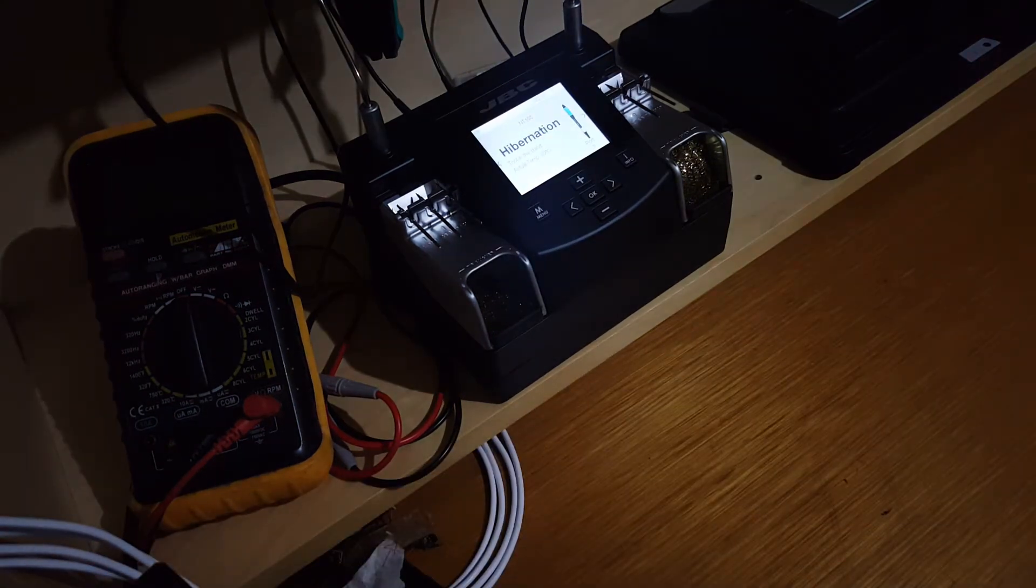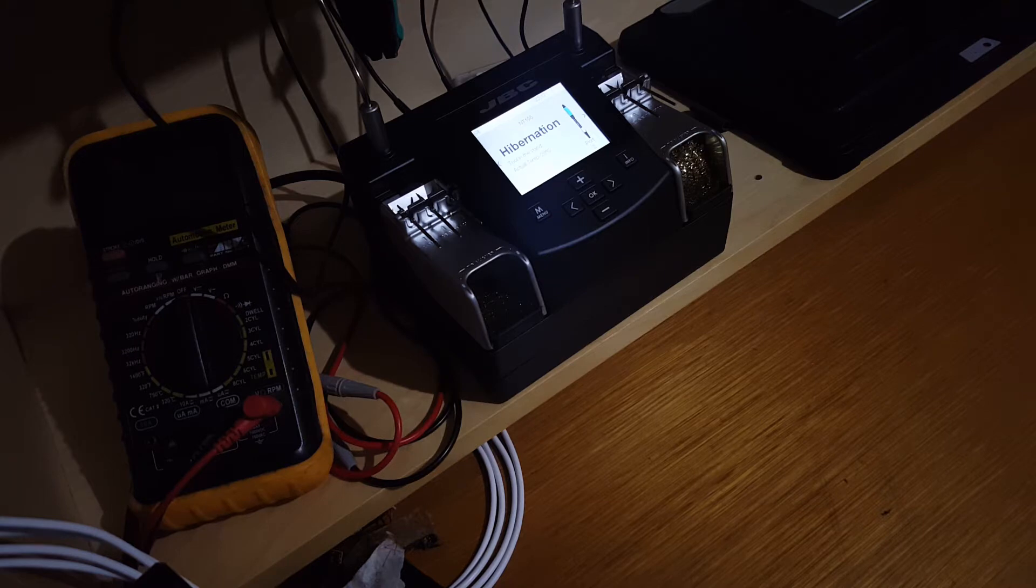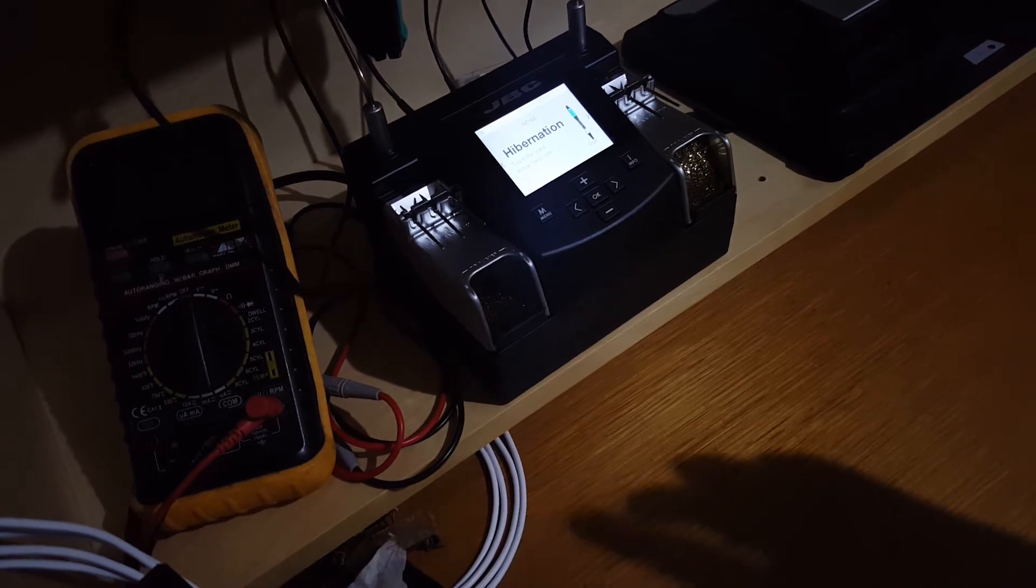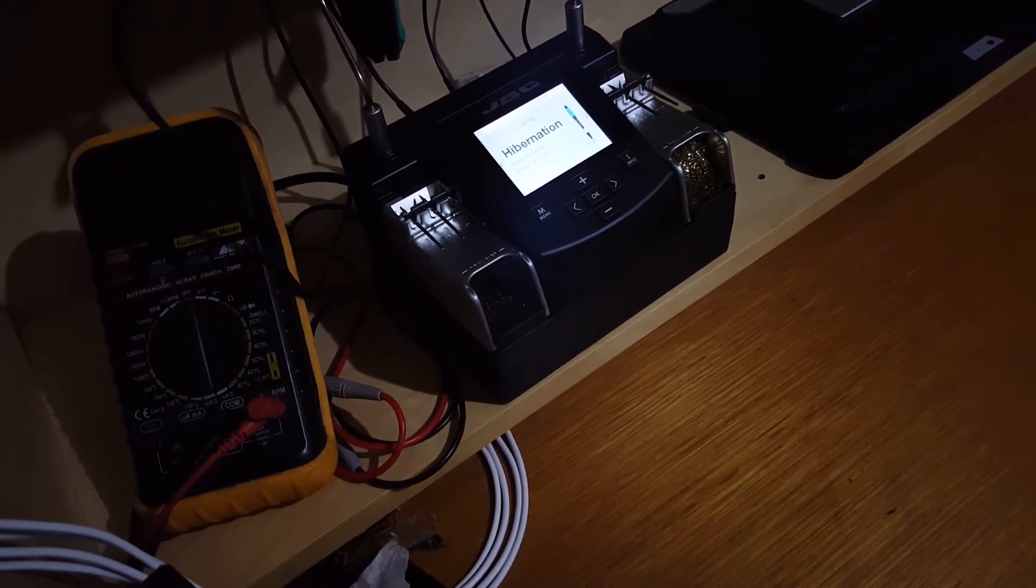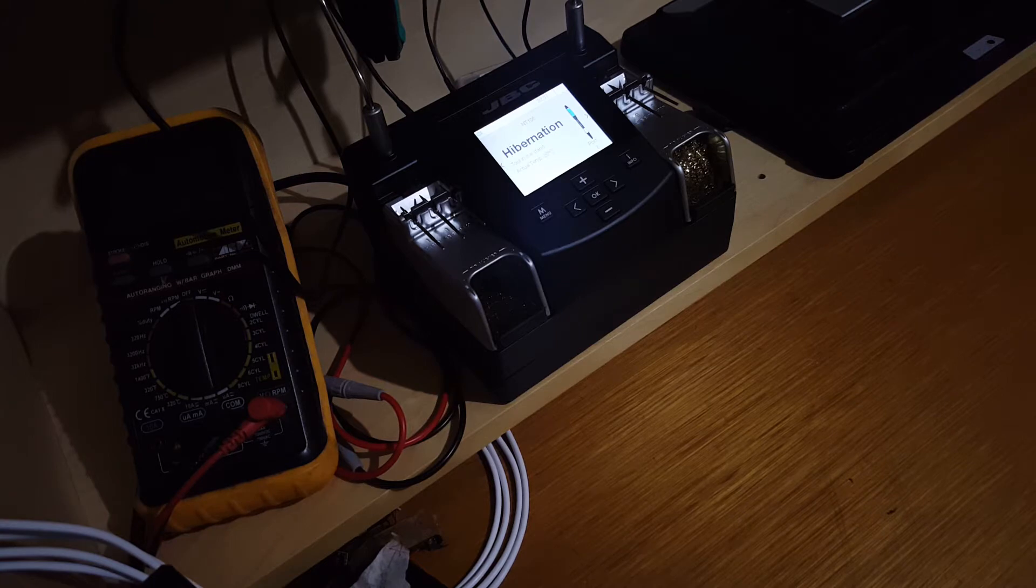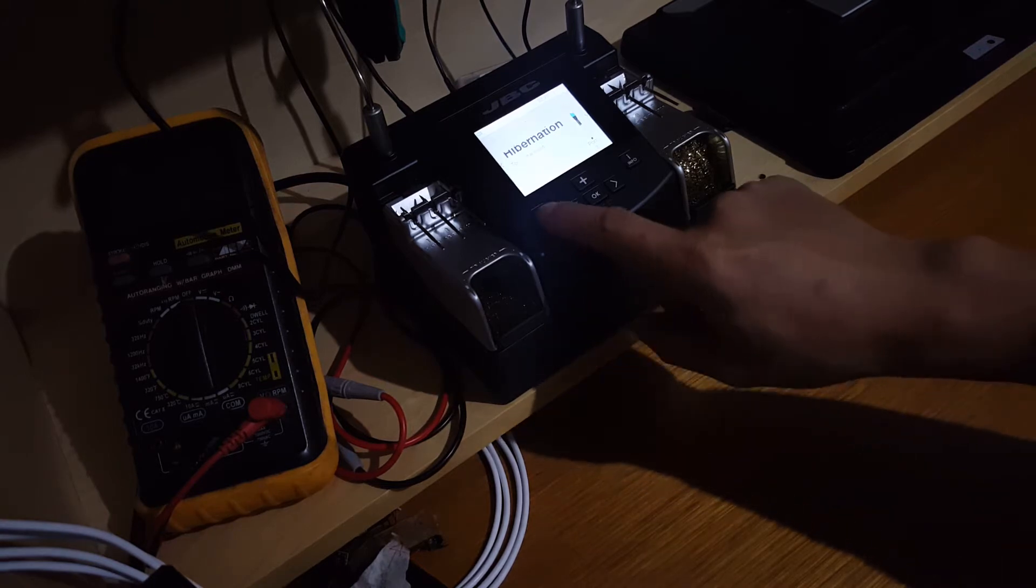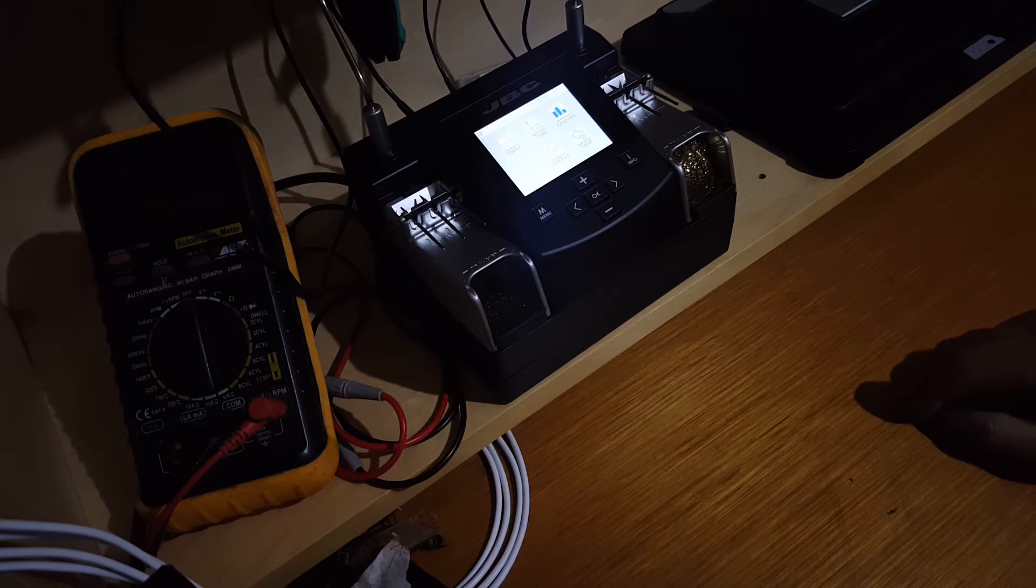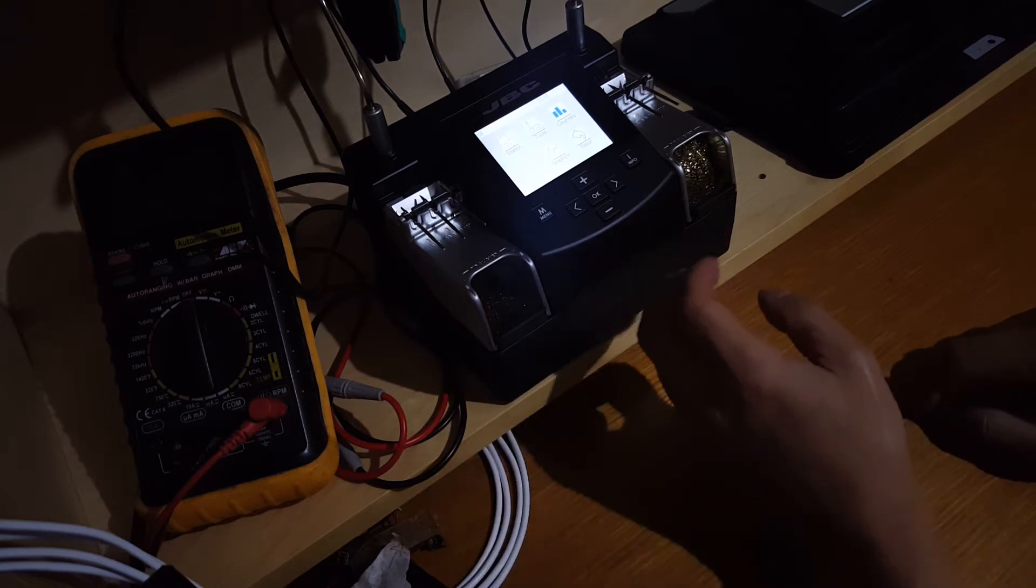Okay, switch over to this view so you can see the station better and you can see the display. I'll dim it down a little bit so you can see what's on the display.